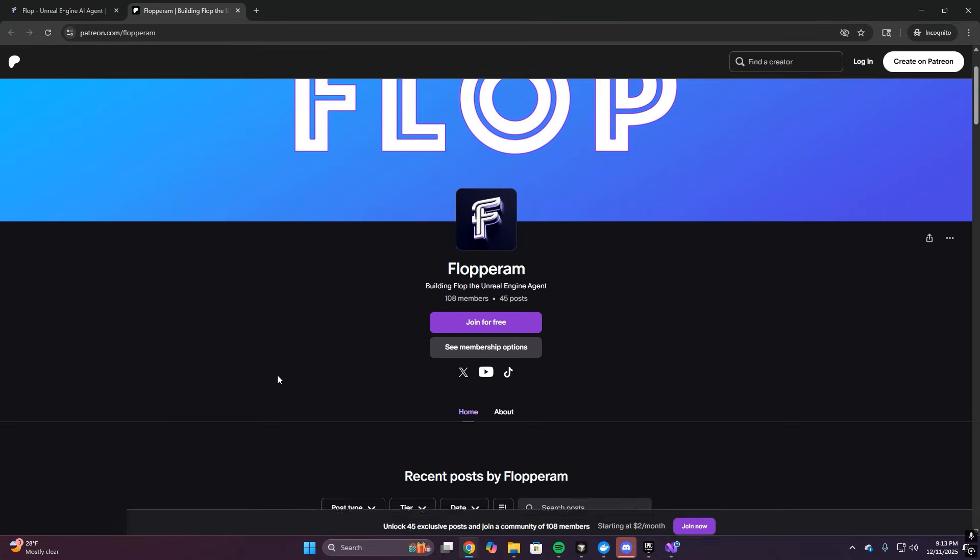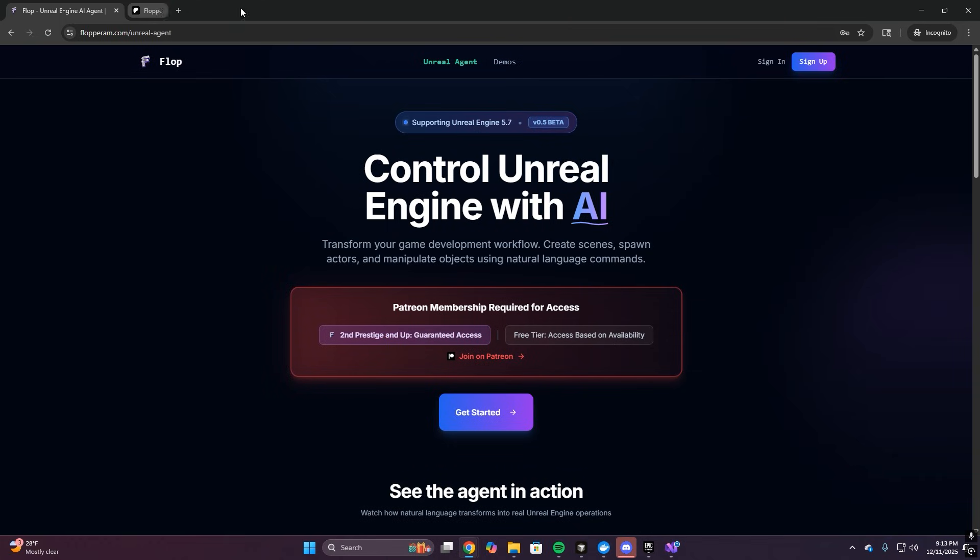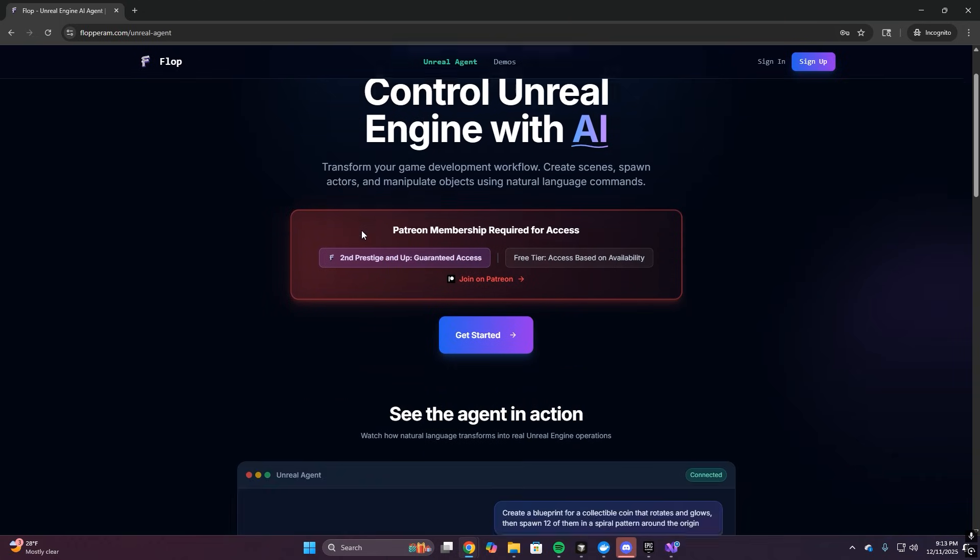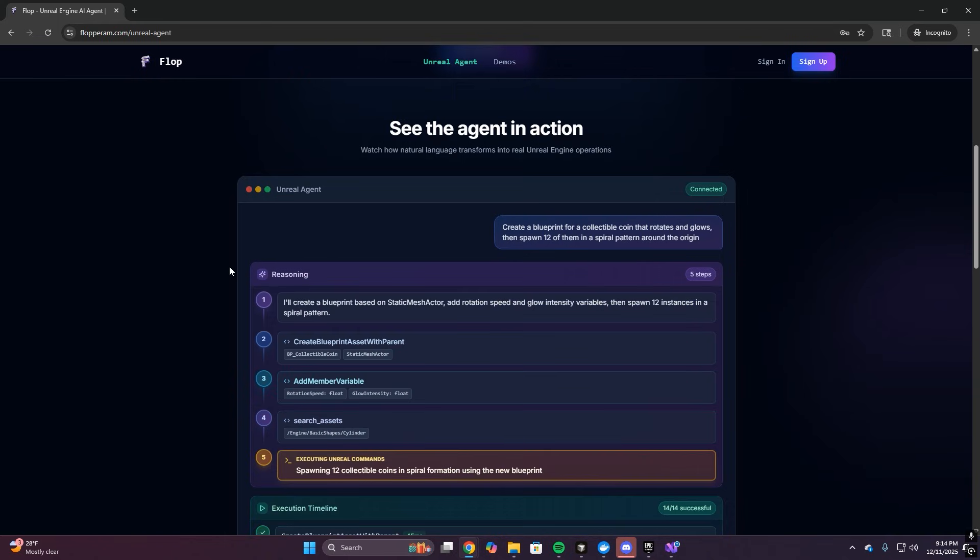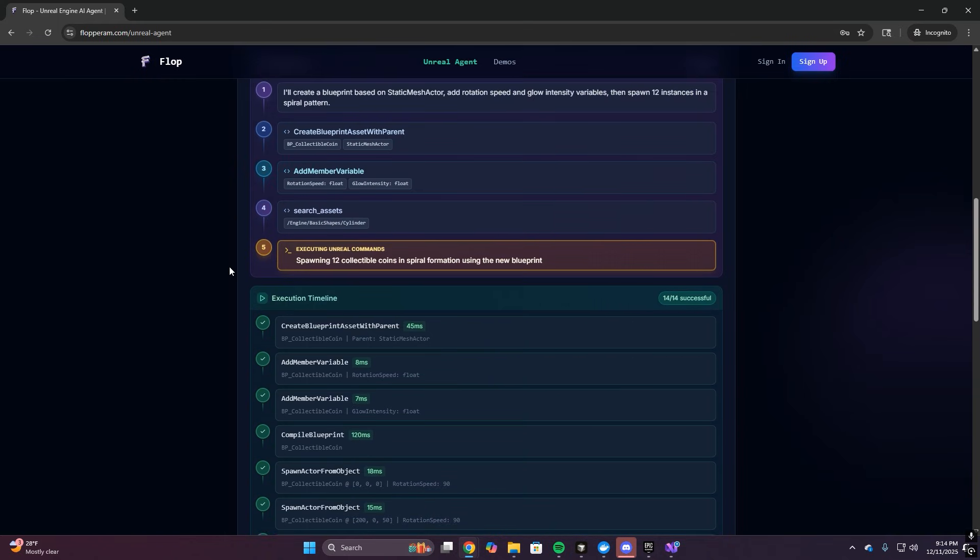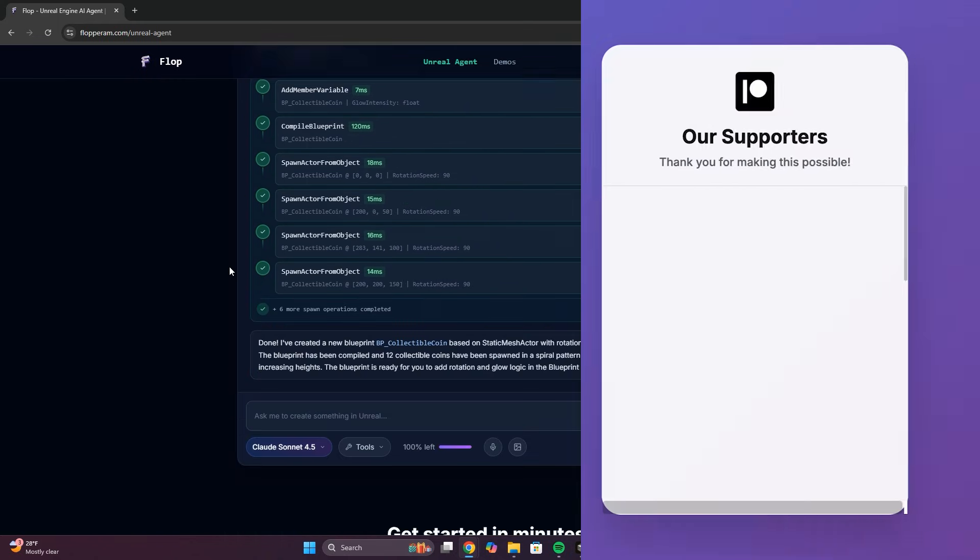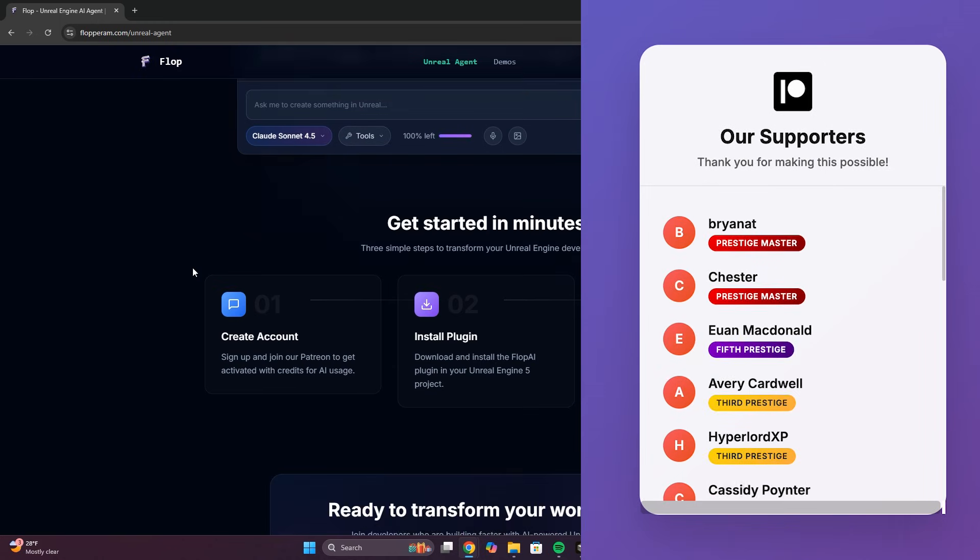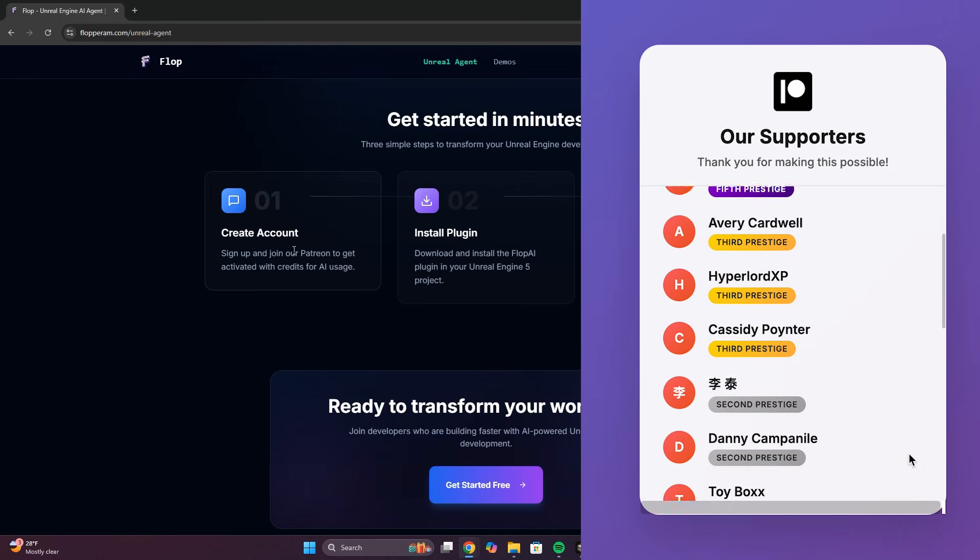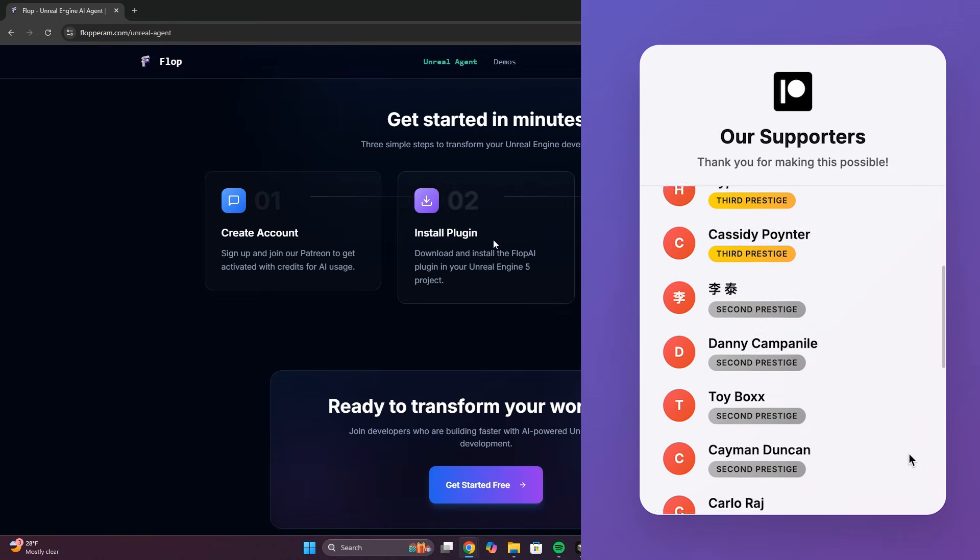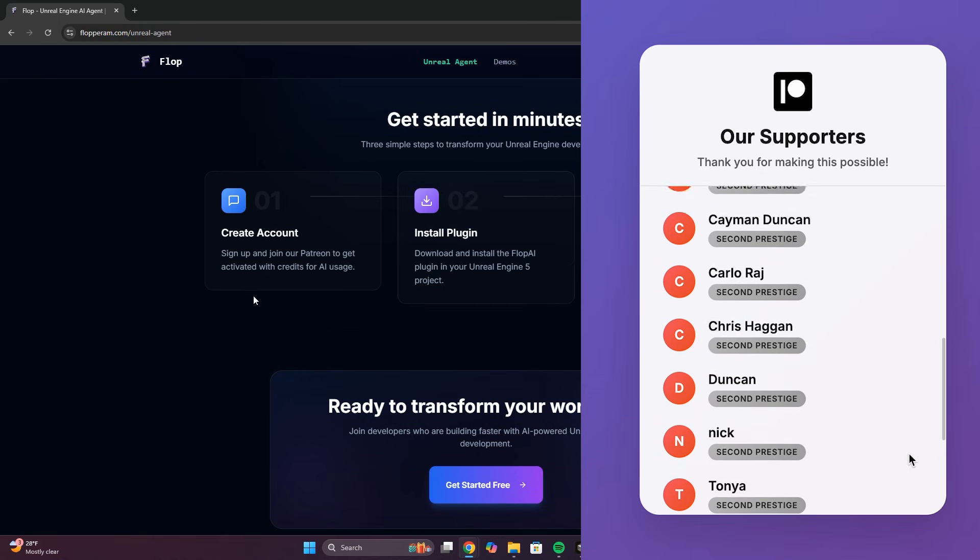Thank you to everyone who signed up for the beta. Seriously, the fact that you're willing to jump in early, deal with the rough edges, and help shape this into something real means a lot. And a huge special thank you to everyone supporting on Patreon. You're the reason we're moving so fast on this. Keep expanding the tools, and we're going to keep the beta going with credits and improvements.